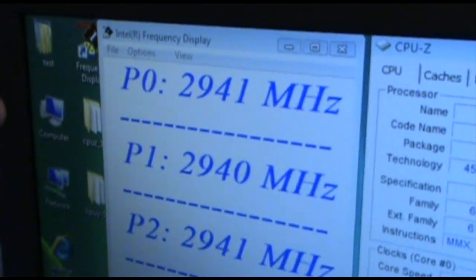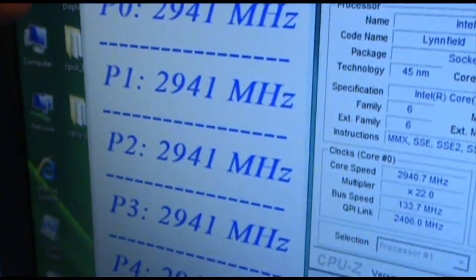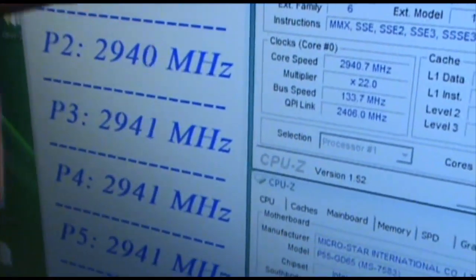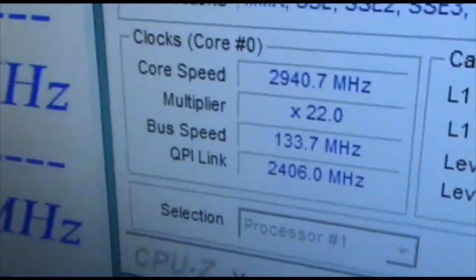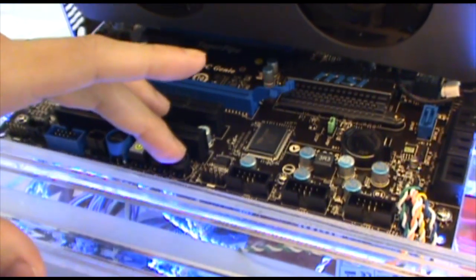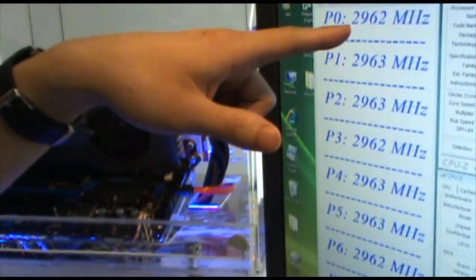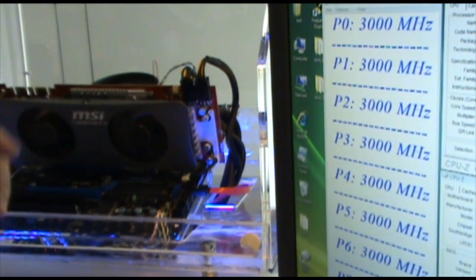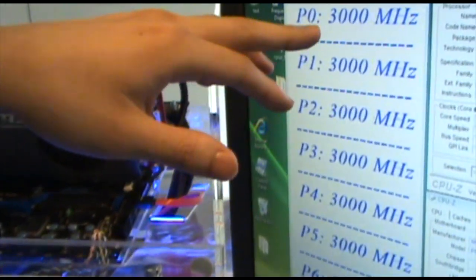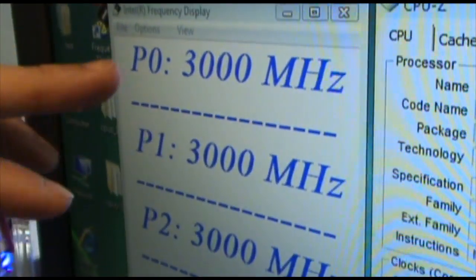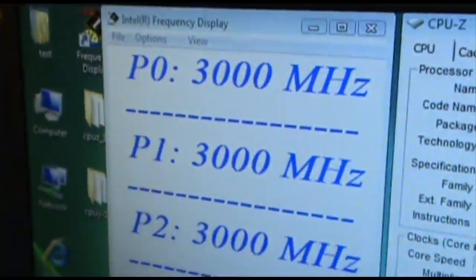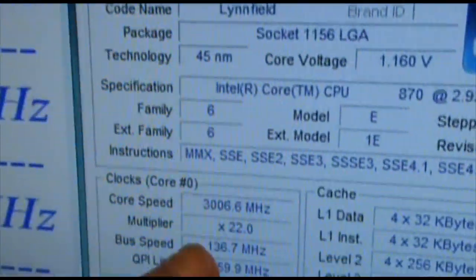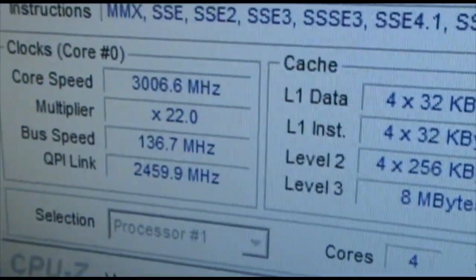You can see the current default core frequency is around 3940 MHz. Now we use Direct OC to increase the frequency right now immediately. You can see the frequency is getting higher as we add more. Right now we've pressed plus three times, and you can see 3000 MHz immediately show up through the Intel Frequency Display application. CPU-Z is consistent with the Intel Frequency Display.